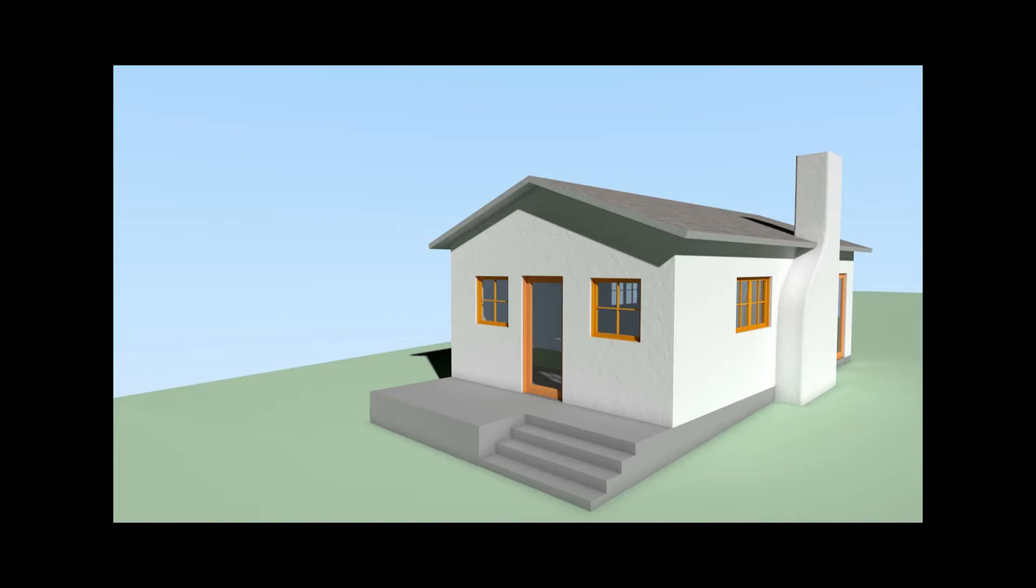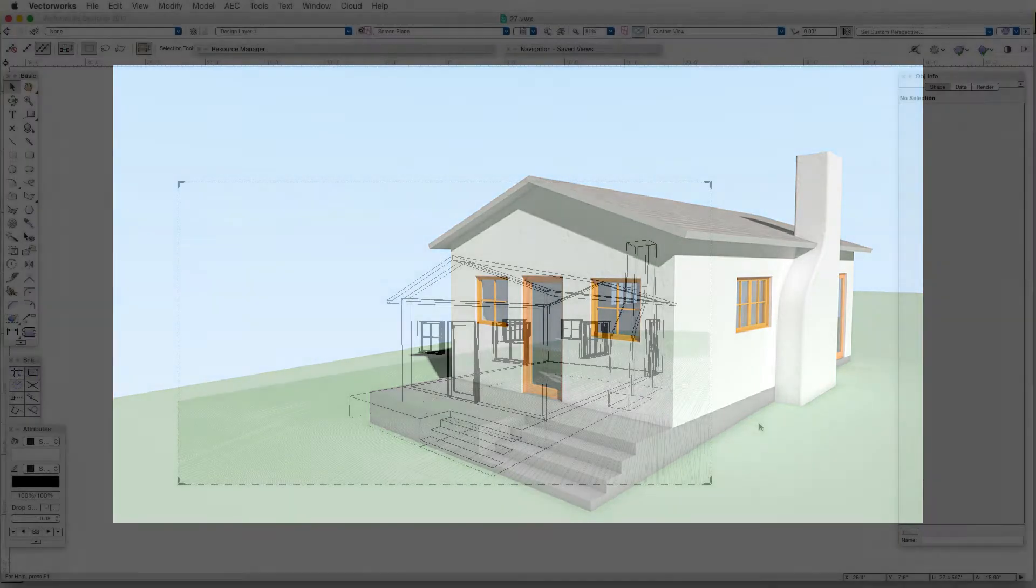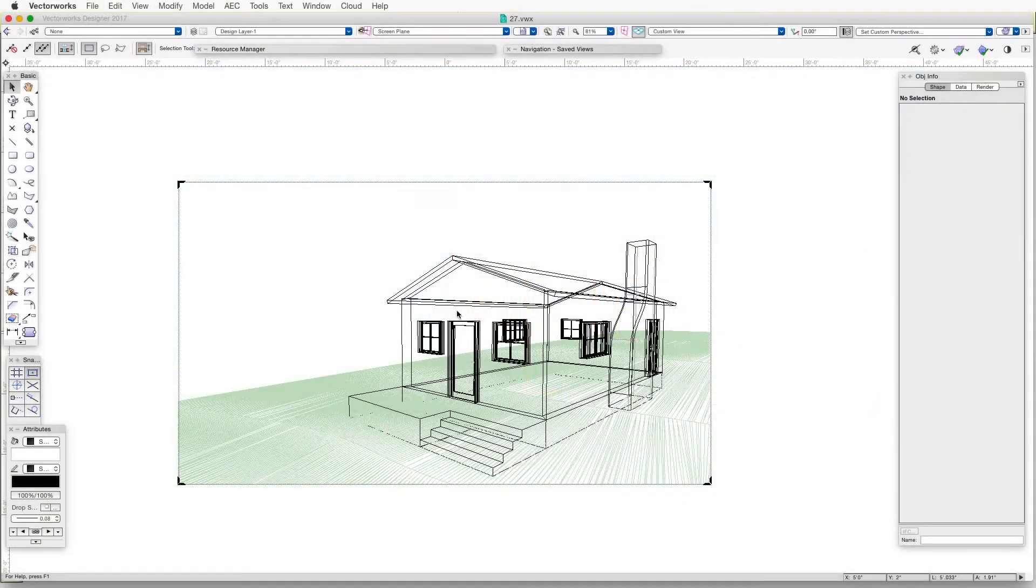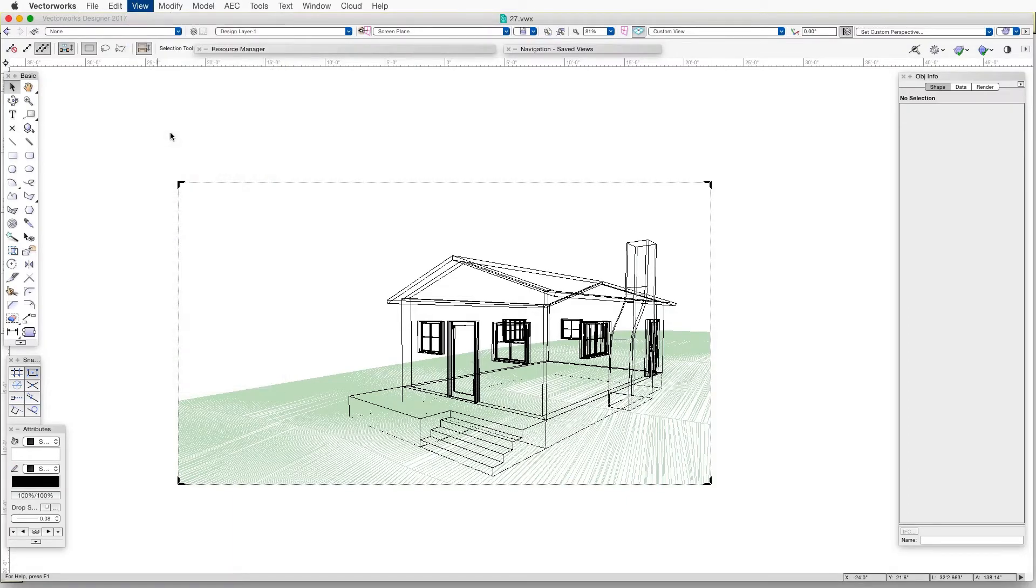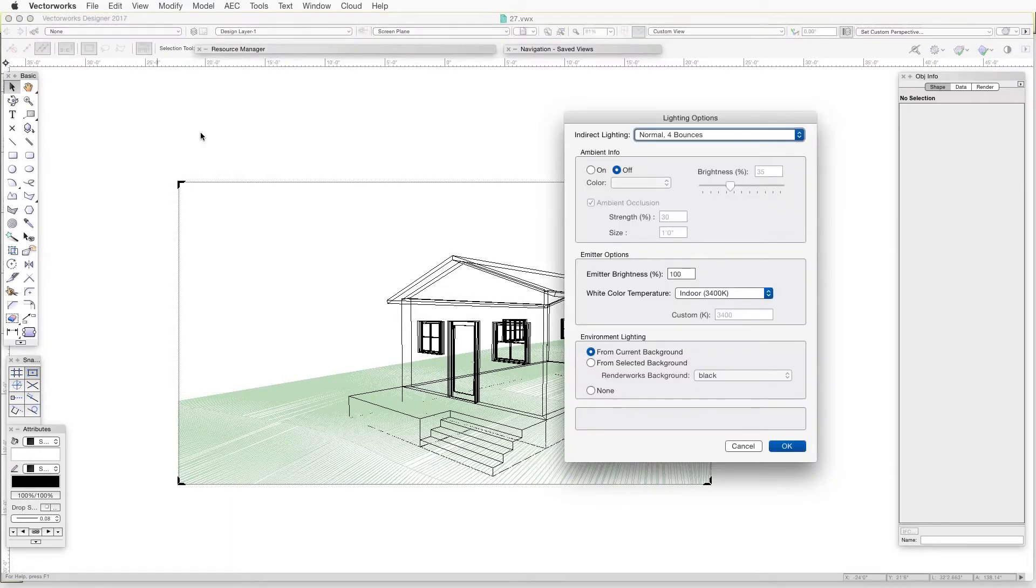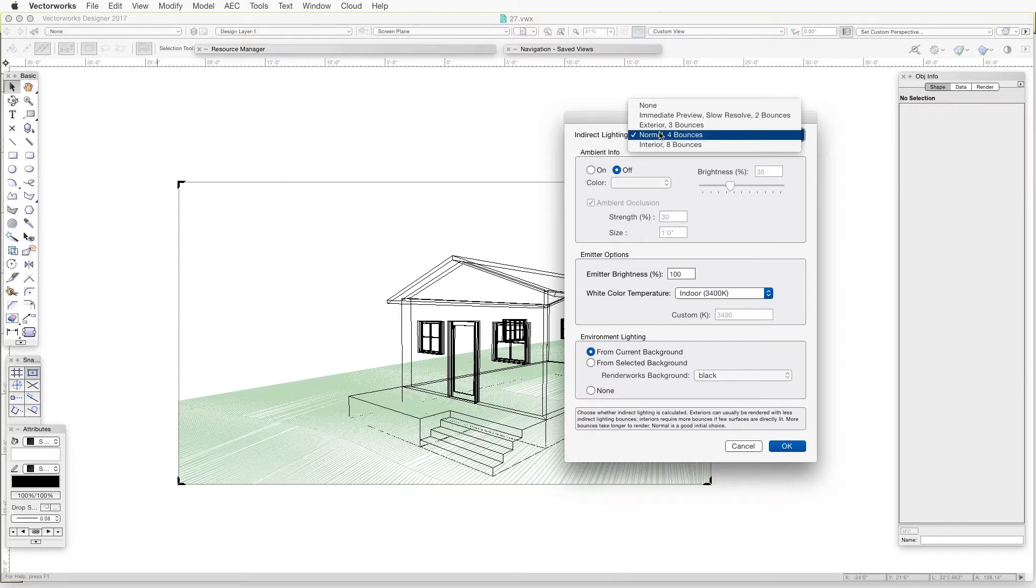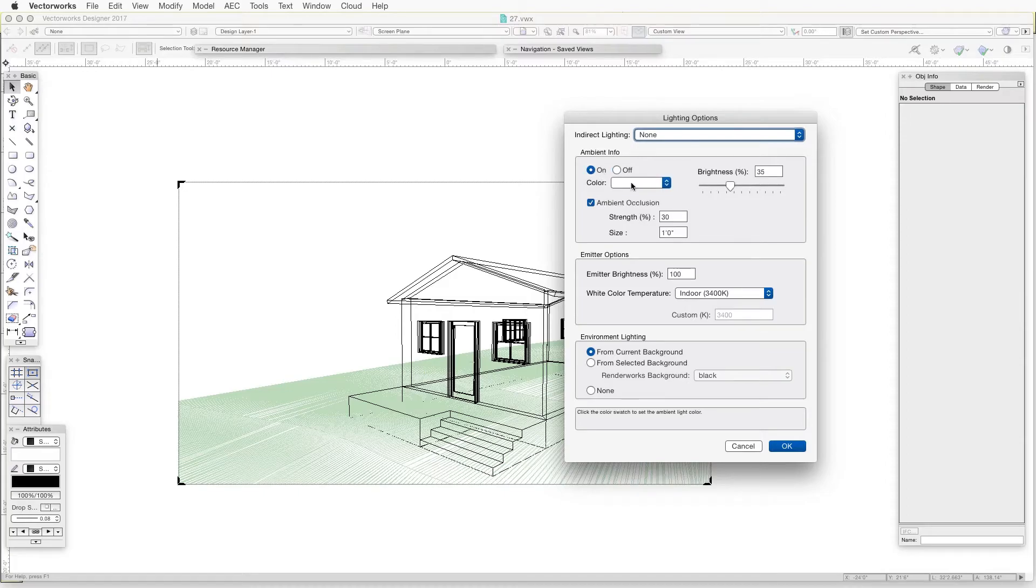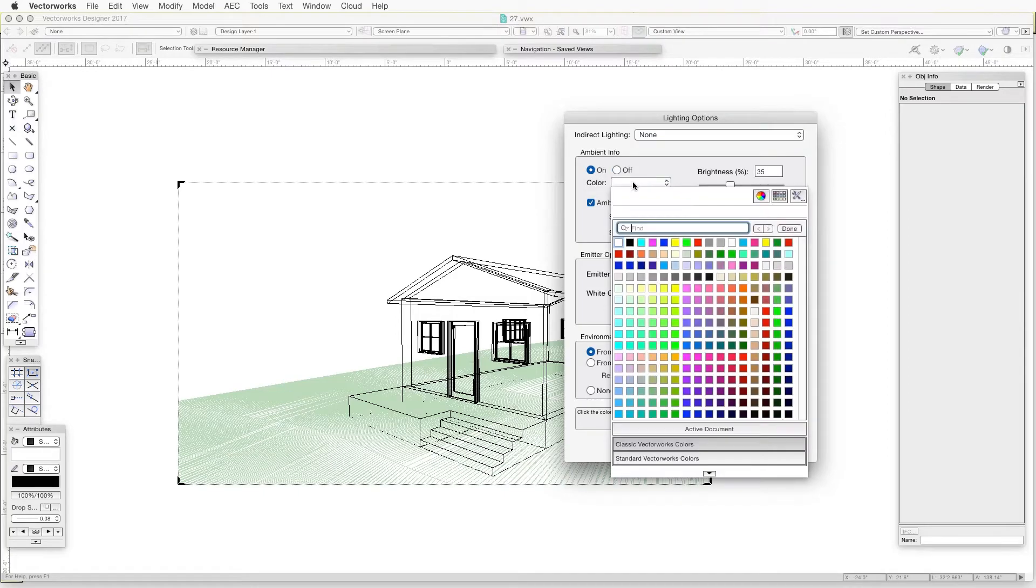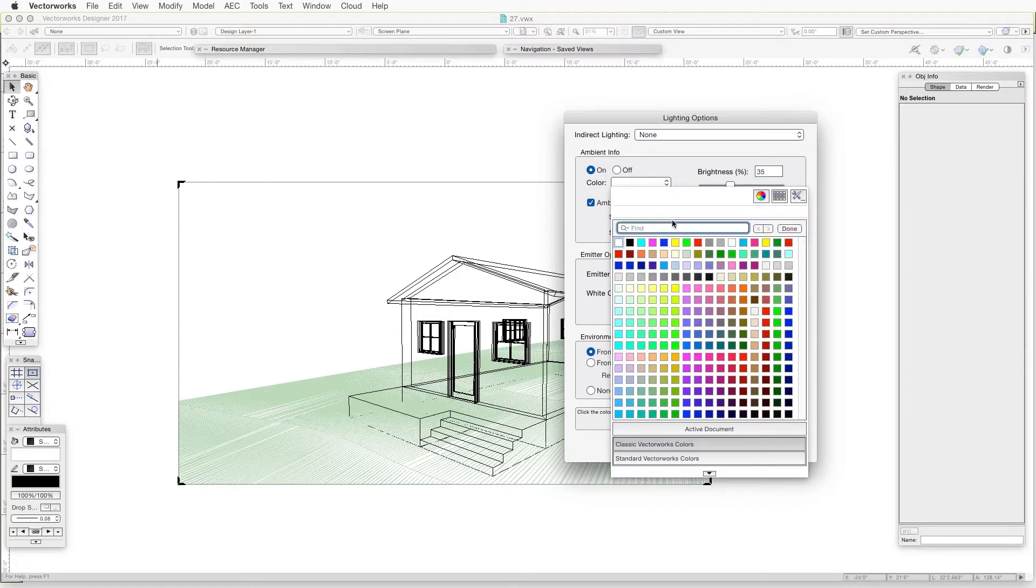But briefly, to adjust the light quality settings, we go to the Lighting Options dialog box, View, and then Set Lighting Options. At that point, a variety of options become available, and the different settings are immediately visible when we use Fast Renderworks and also Final Quality Renderworks.